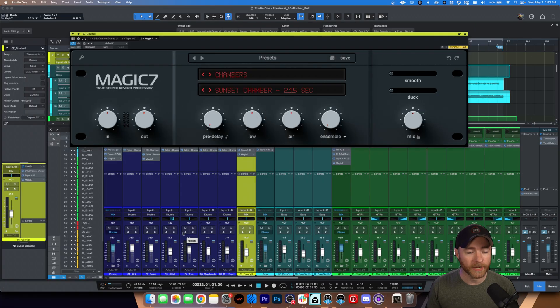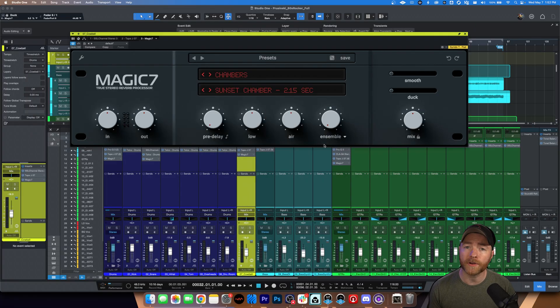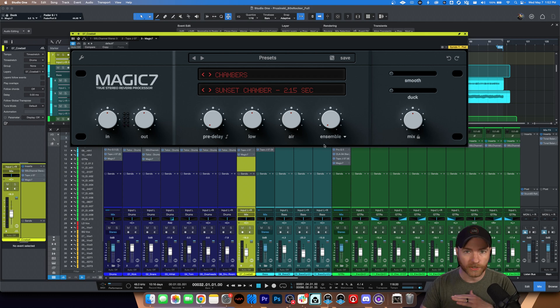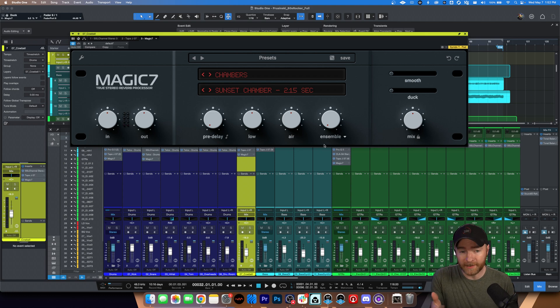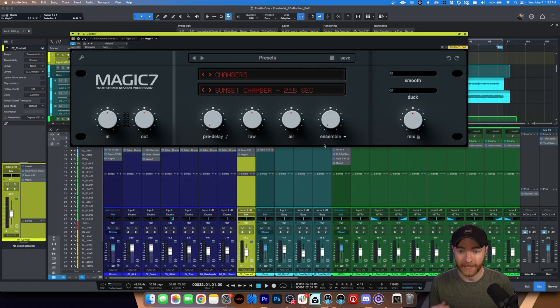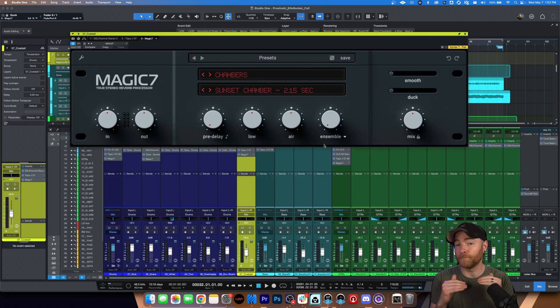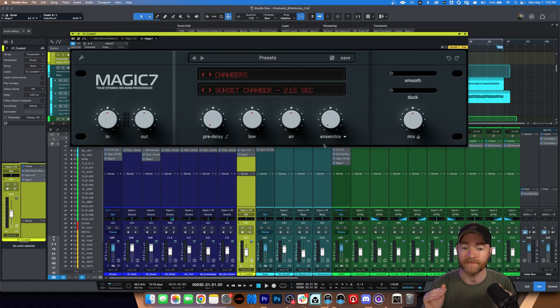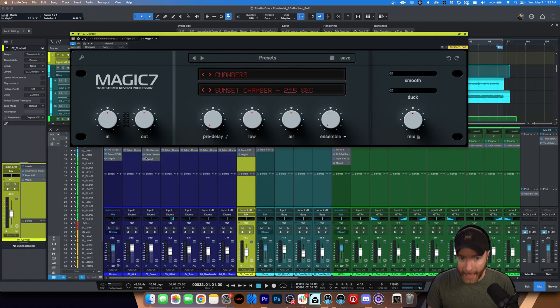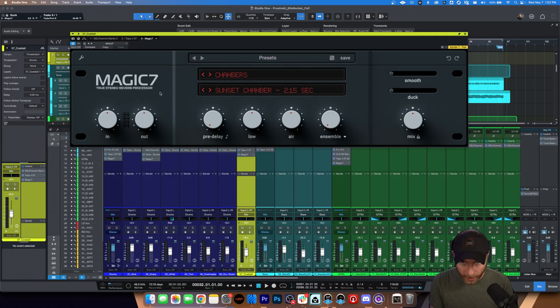Okay, so here it is. This is the Magic 7. This is from Wave Alchemy, and this is not sponsored or anything like this. A friend of mine, Will, he actually told me about this plugin. I downloaded it, and we were talking the other day, and we're both just raving about how good this plugin sounds.